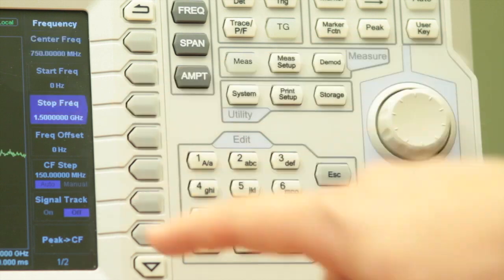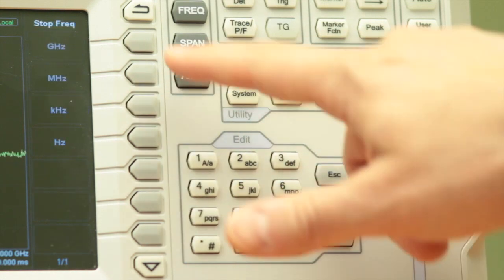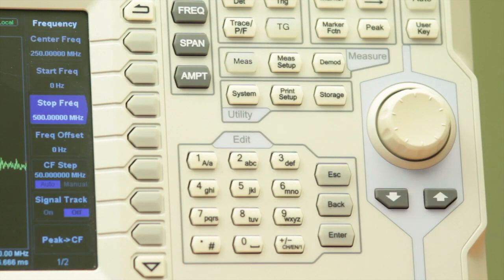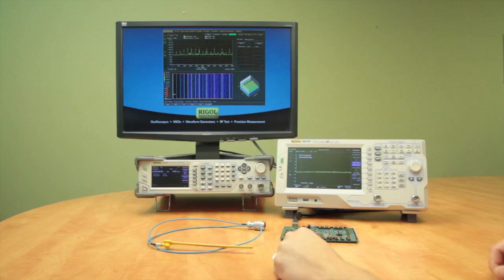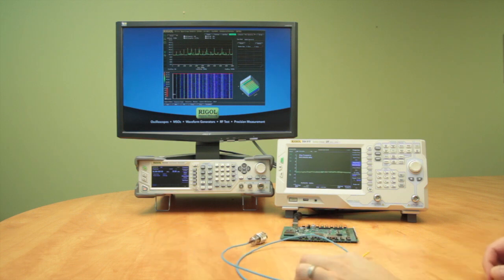We're also going to change our frequency so that we're only looking at DC to 500 MHz. For this test we don't need to look beyond that.